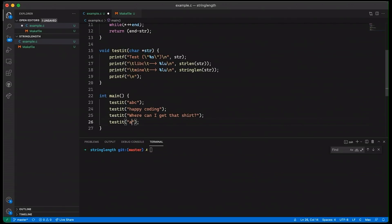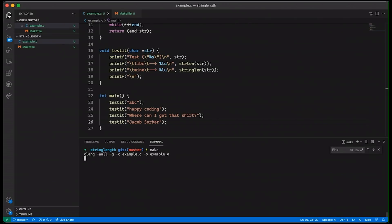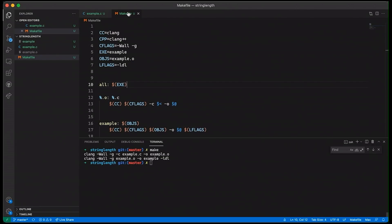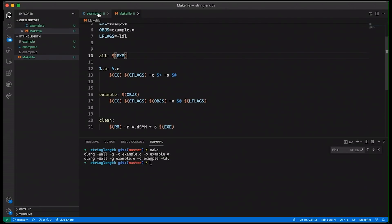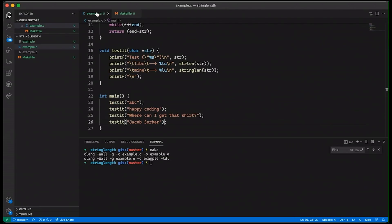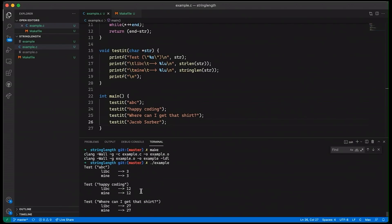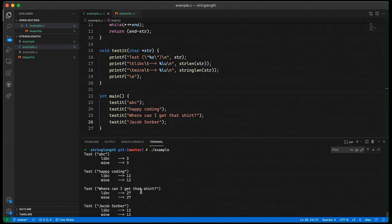We're just throwing a couple of different strings at our test function to see what happens. And if we come down here, we can compile it. Notice that I do have a makefile — it's a very simple makefile, nothing fancy. If that seems new to you, please check out my make videos. But once we've compiled it and we go ahead and run it — well, at this point, everything seems okay. Everything matches.